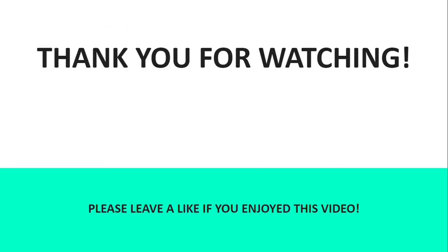Thank you for watching. Please leave a like if you enjoyed this video. And feel free to drop a comment in the comments down below. Goodbye.